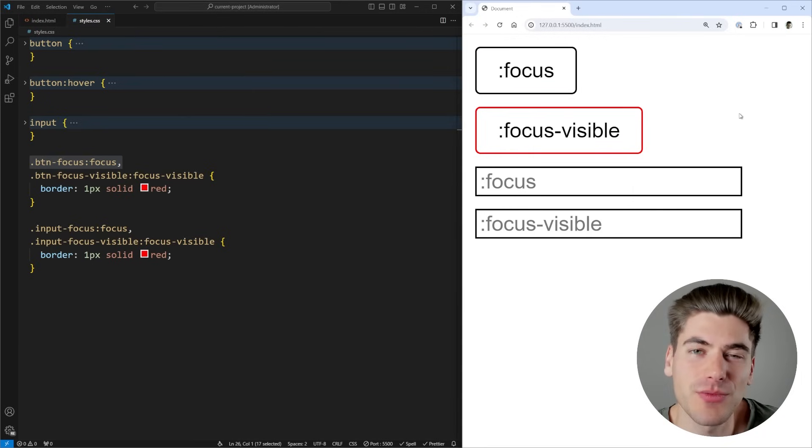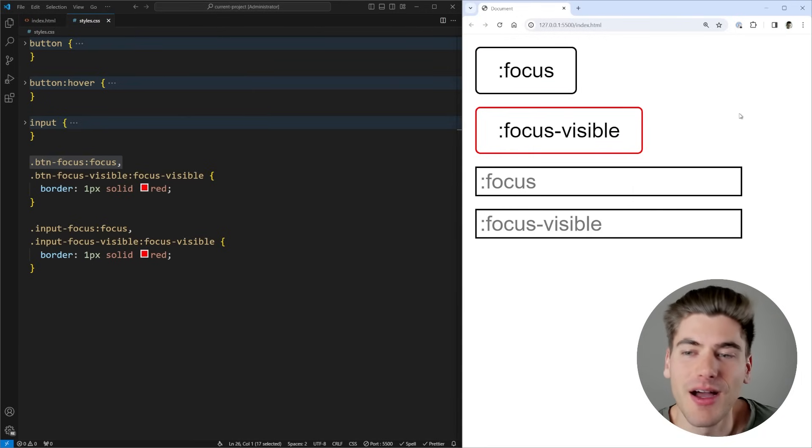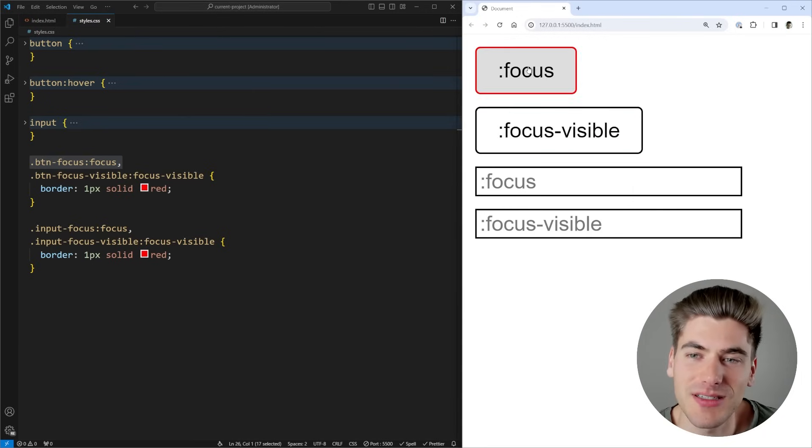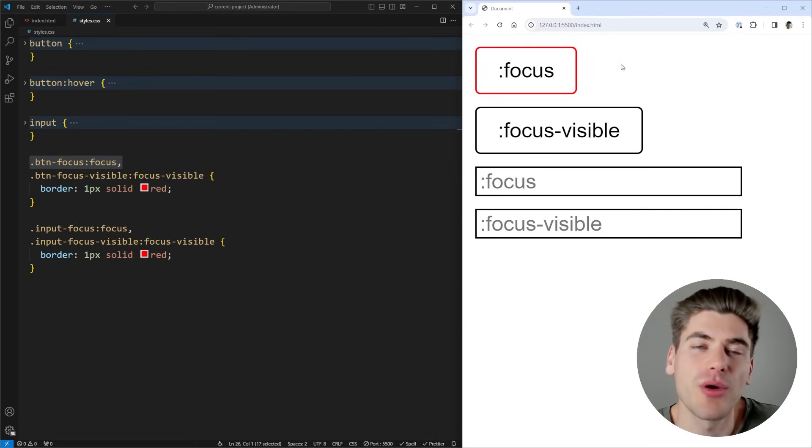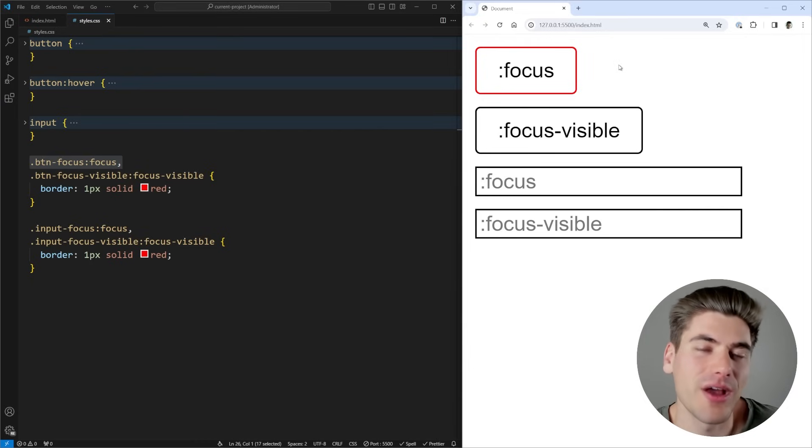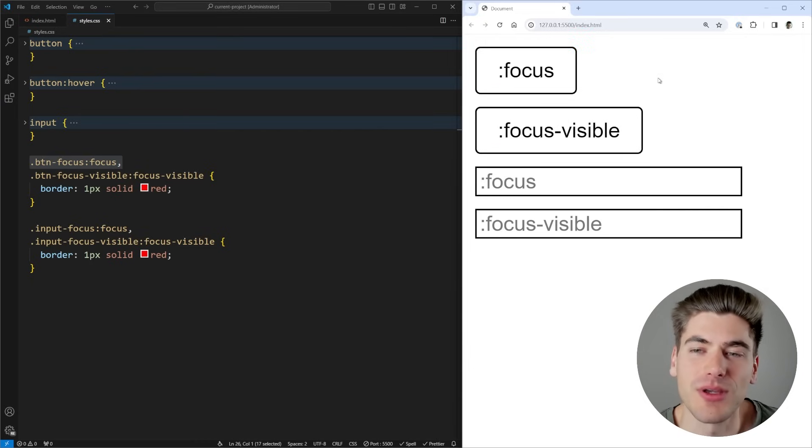This is why when I'm writing out my code for buttons, I almost always use :focus-visible because clicking on a button and getting the focus style is a little bit jarring and confusing for a user. So when I'm writing out buttons, I almost always use :focus-visible.